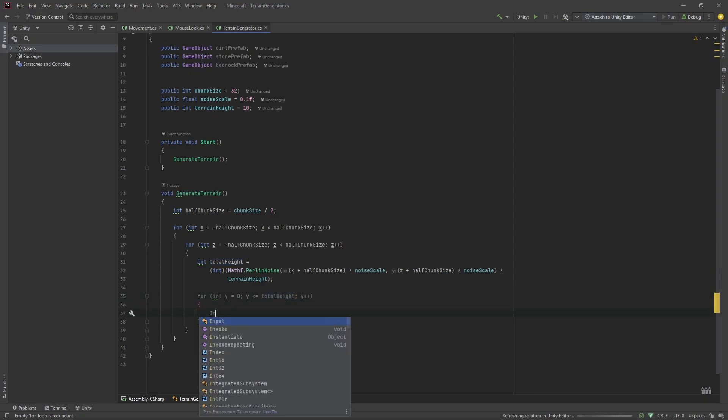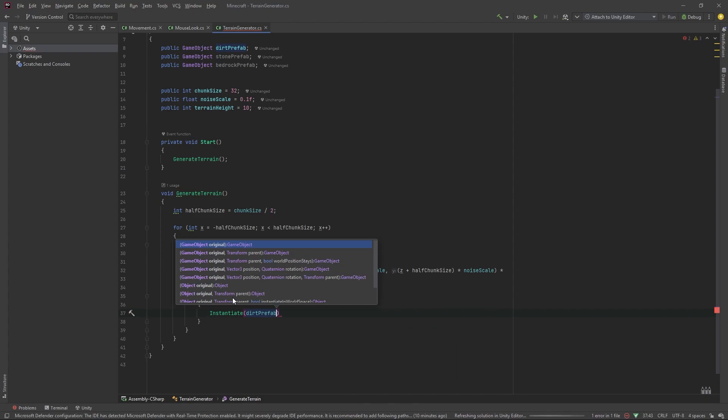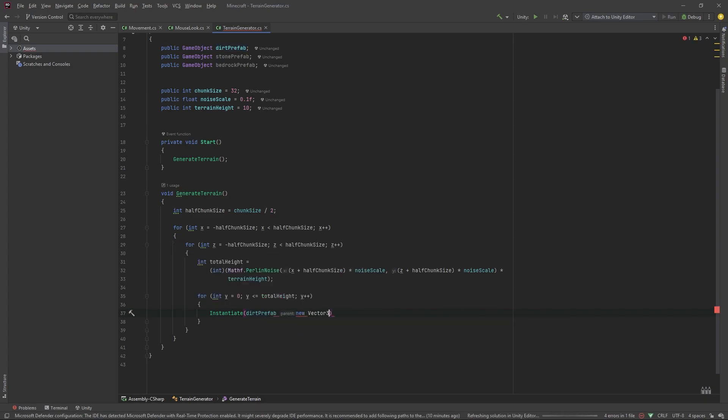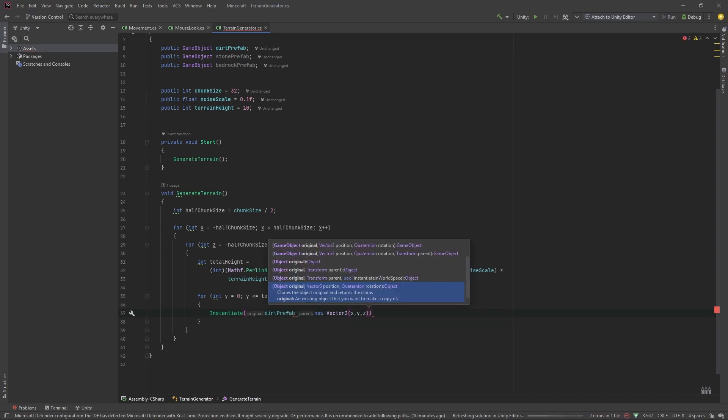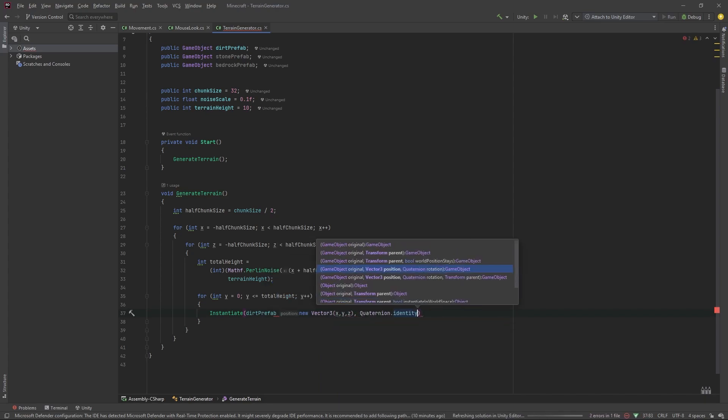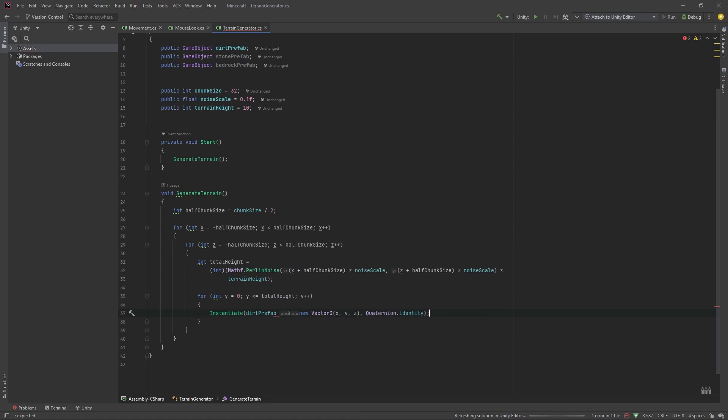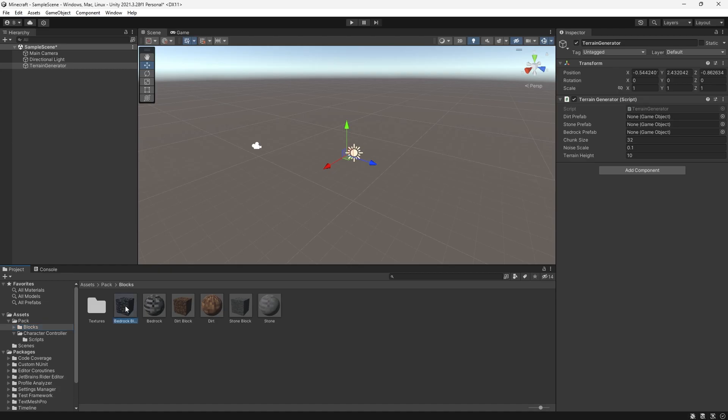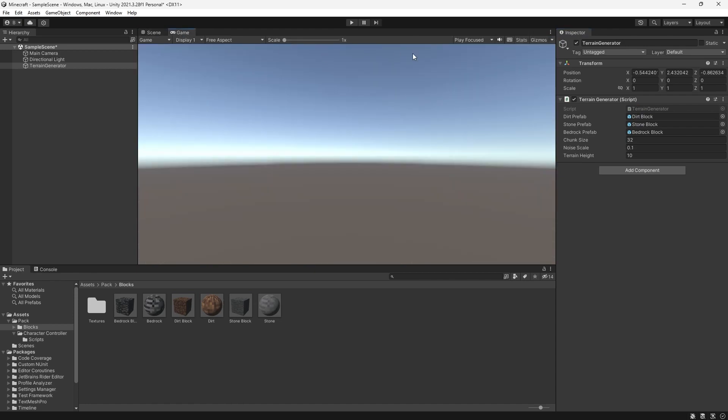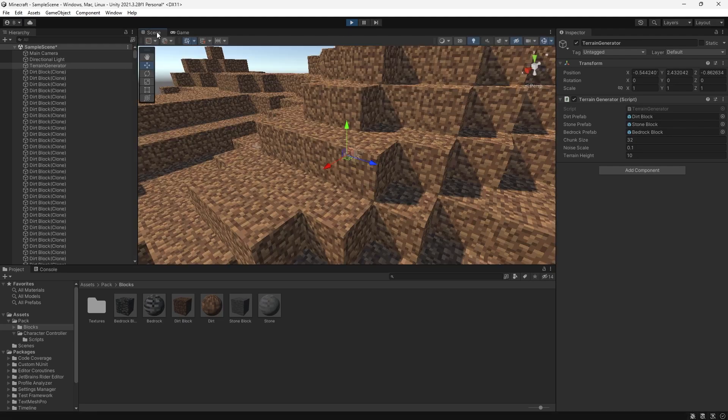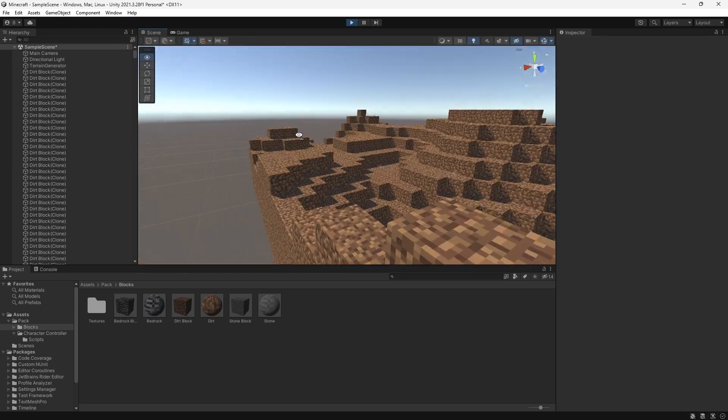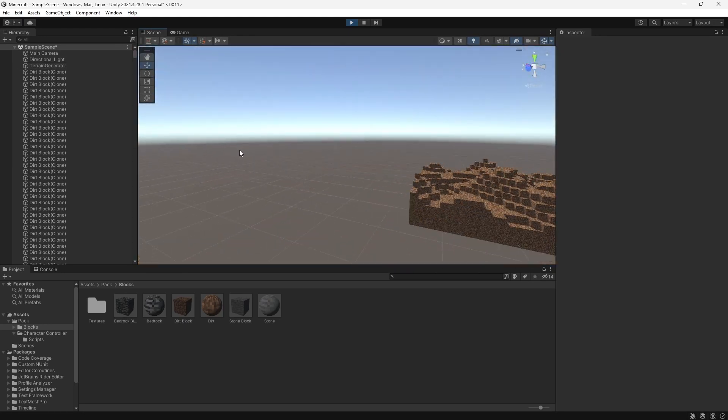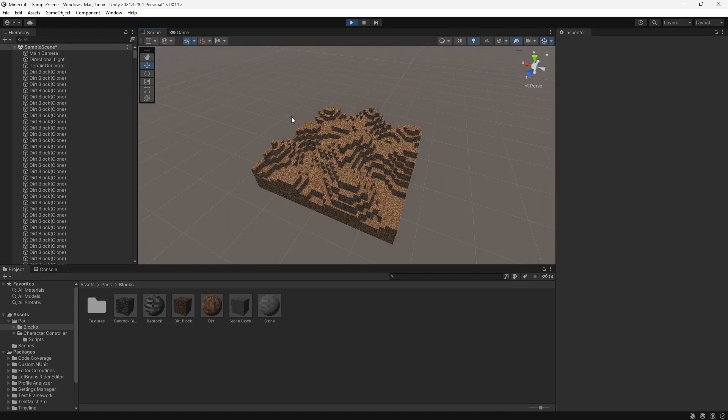So let's make another for loop, for y equals 0, and y is less than or equal to total height. And for now, let's just instantiate a dirt prefab, at a new vector 3 x, y, and z, and add the default rotation. So, quaternion.identity. Make sure to add a comma here. Let's try getting our blocks into the inspector. And let's test this out. There we go. We have some random terrain.